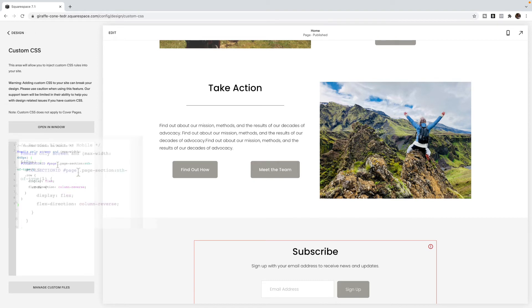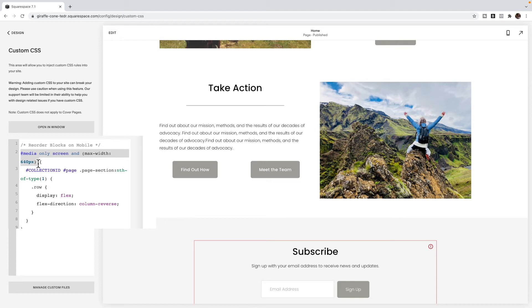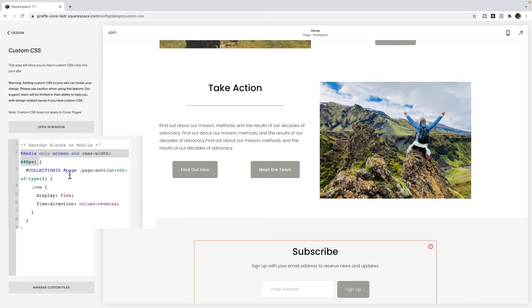Now there's a couple things we need to customize in here for this code to work. This line here says that we only want this code to work on screens that are smaller than 640 pixels. This is the pixels I've chosen for the mobile code. You can change that to whatever number you like, whatever number you choose there, this code will only work on screens that are less than that number. So it's not going to affect the tablet, laptop or desktop version of your site.